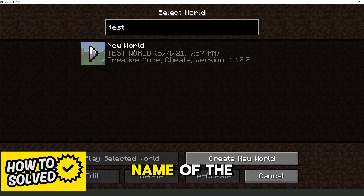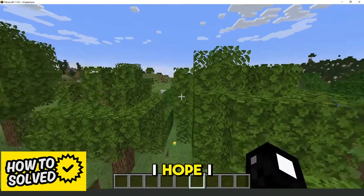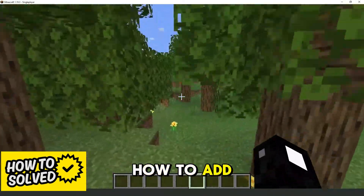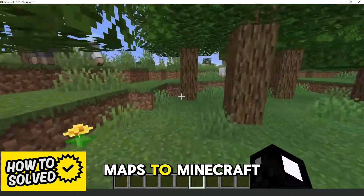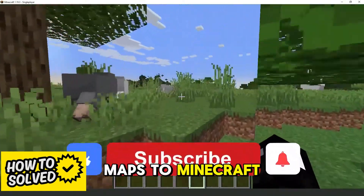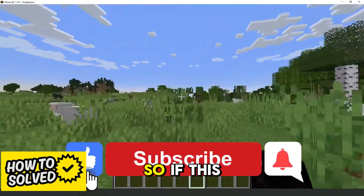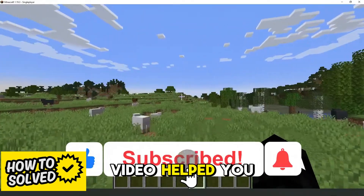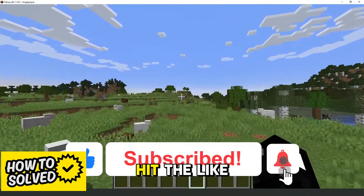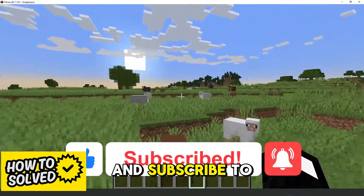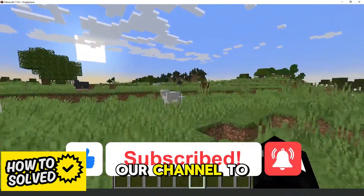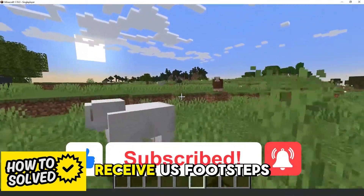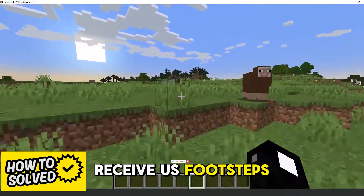Here you can see the name of the world. I hope I helped you all to add maps to Minecraft T-Launcher. If this video helped you in any way, hit the like button and subscribe to our channel.